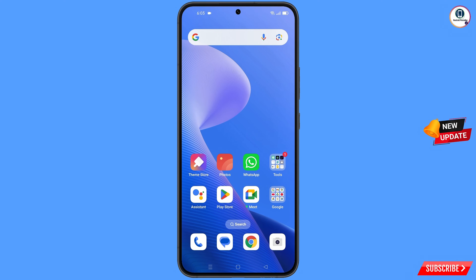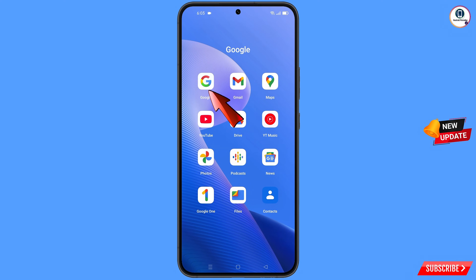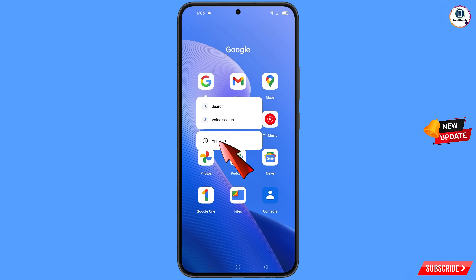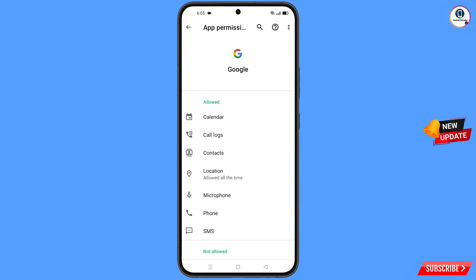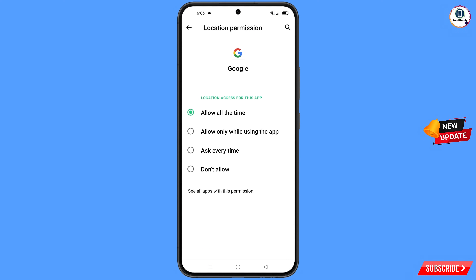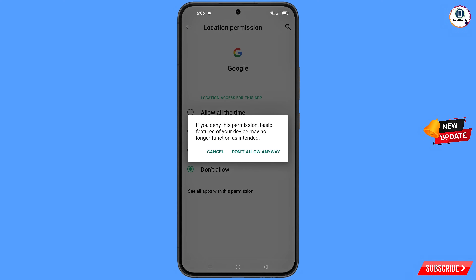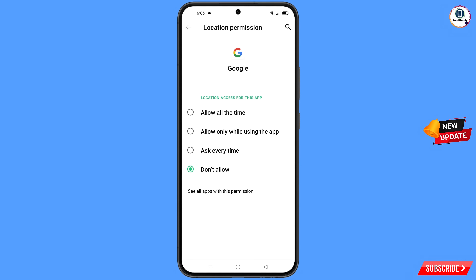First, navigate to the Google app, hold the Google app, and tap on app information. Tap on permissions, tap on location, tap on don't allow, and tap on don't allow anyway. Then minimize.